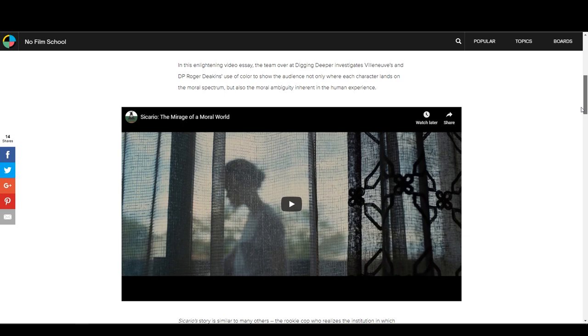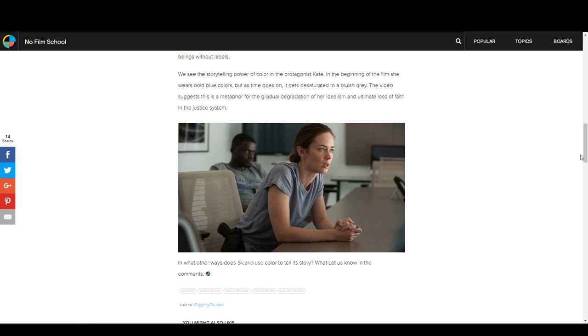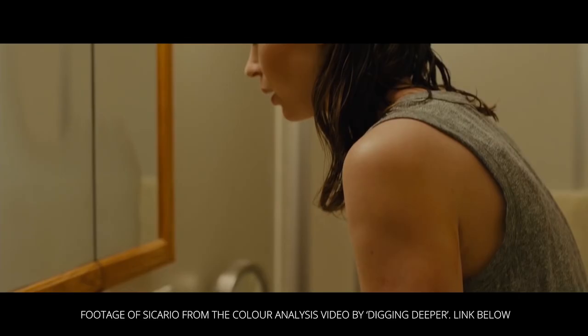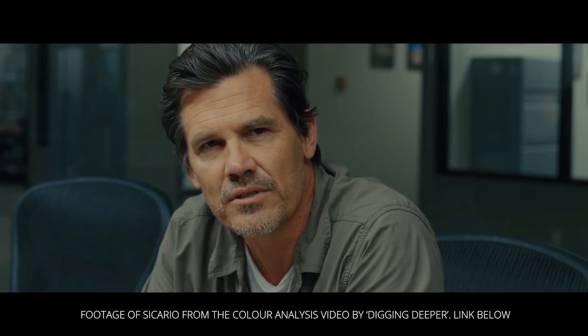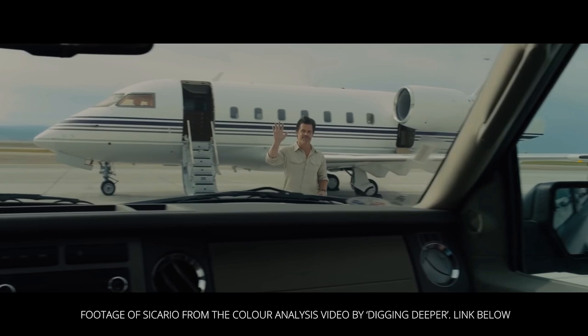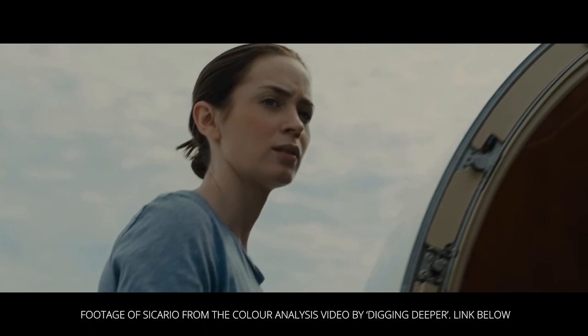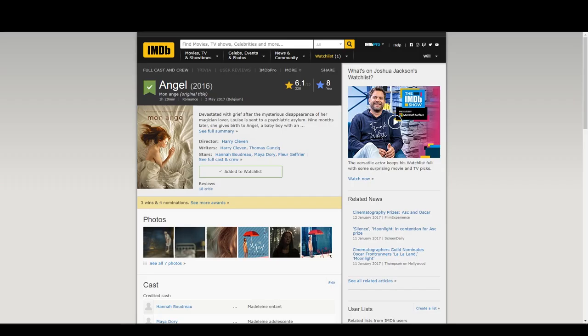On a side note, I'll link down below an analysis video which shows the use of colour in Sicario — I highly recommend checking it out because it's very good. When working on your own colour palette for your own film, the DP and the production designer need to work together in pre-production to ensure that the colours are what the director wanted. Remember that colour palette is the biggest contributor to the overall tone and mood of the film, so it's important as a director of photography that we do it justice.